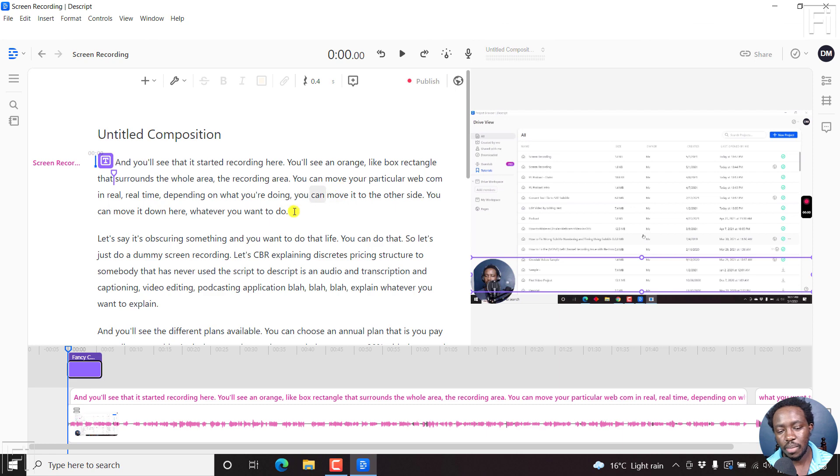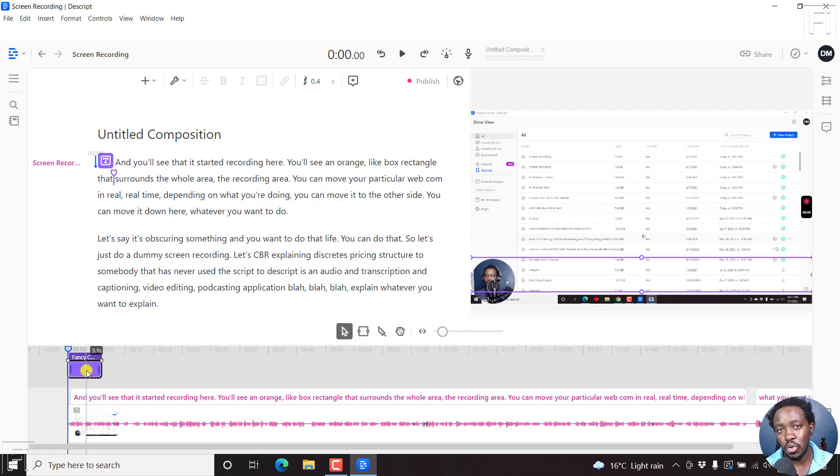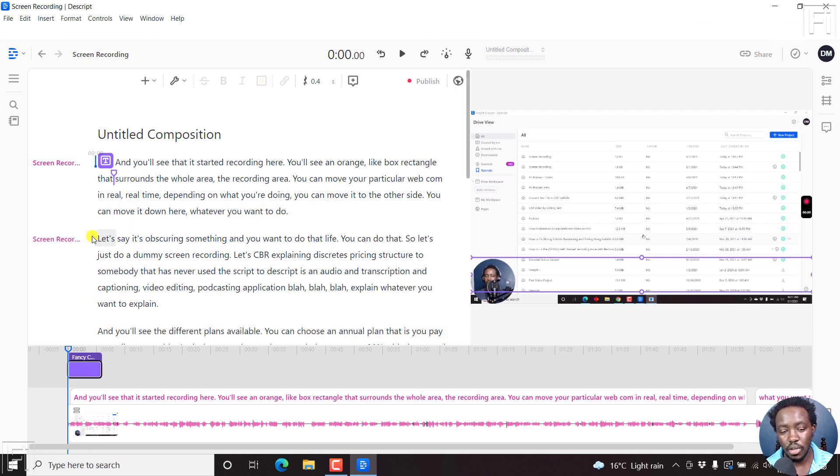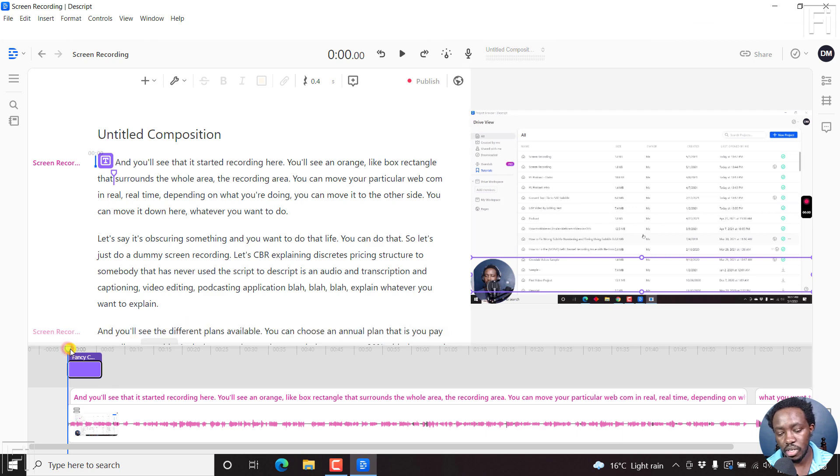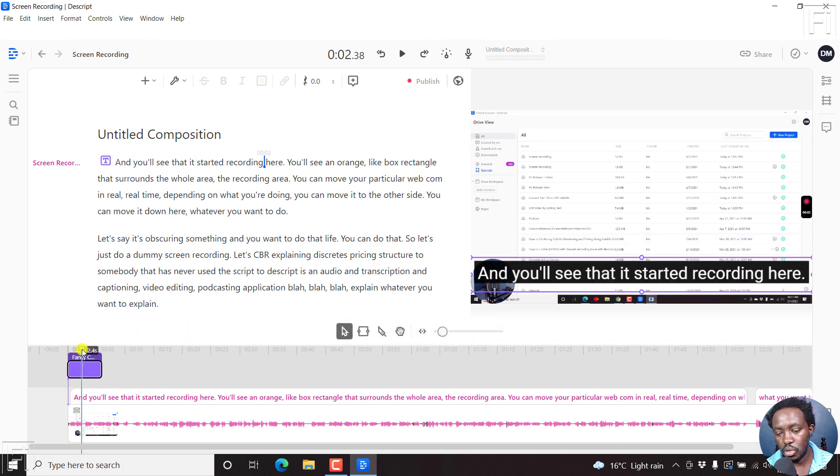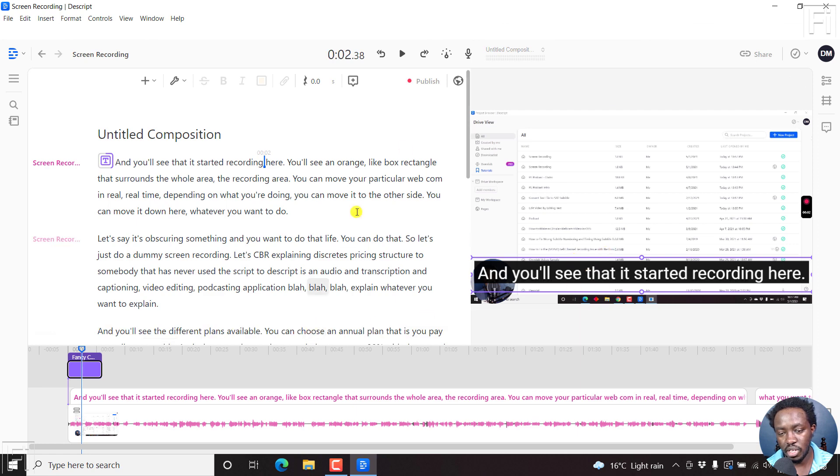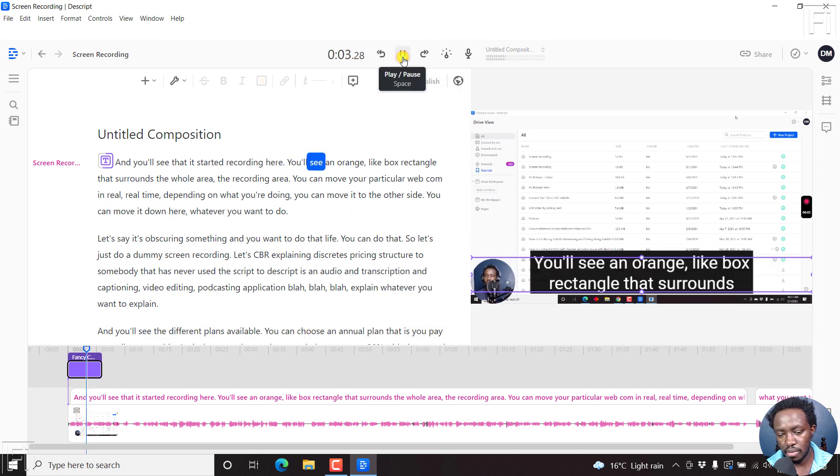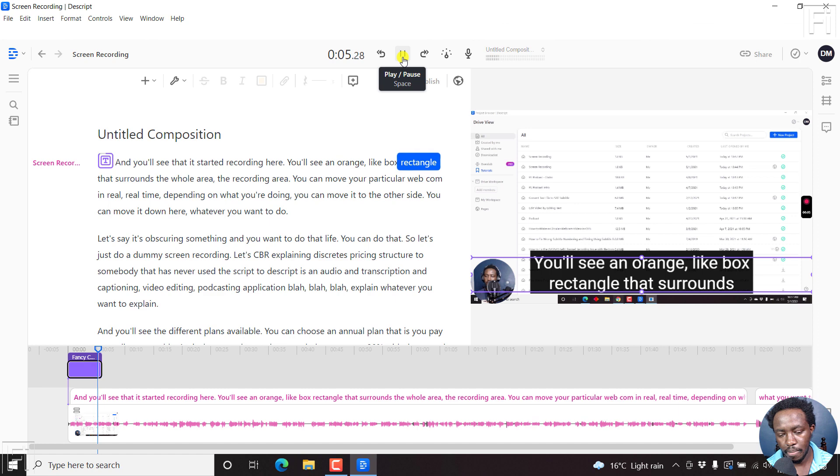what happens is that a six second fancy caption or subtitle is going to be added for this particular range. And if I just scroll this section, you'll notice it appears here. And if I just play it slightly, you'll see an orange box rectangle.